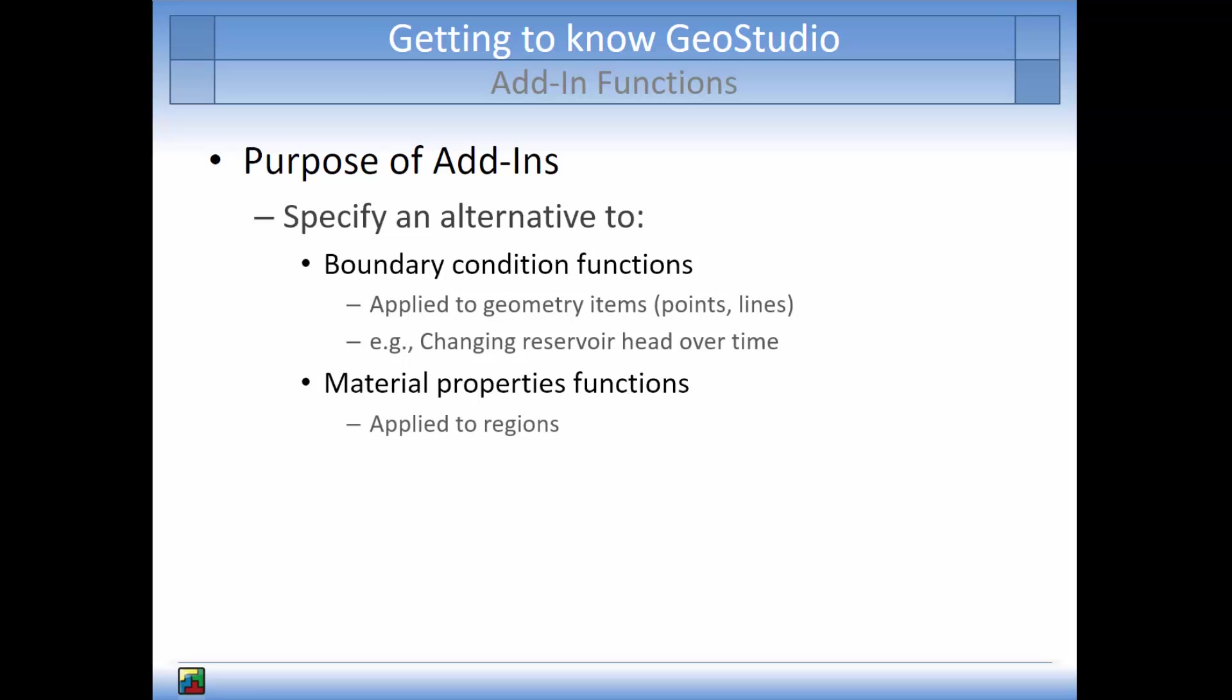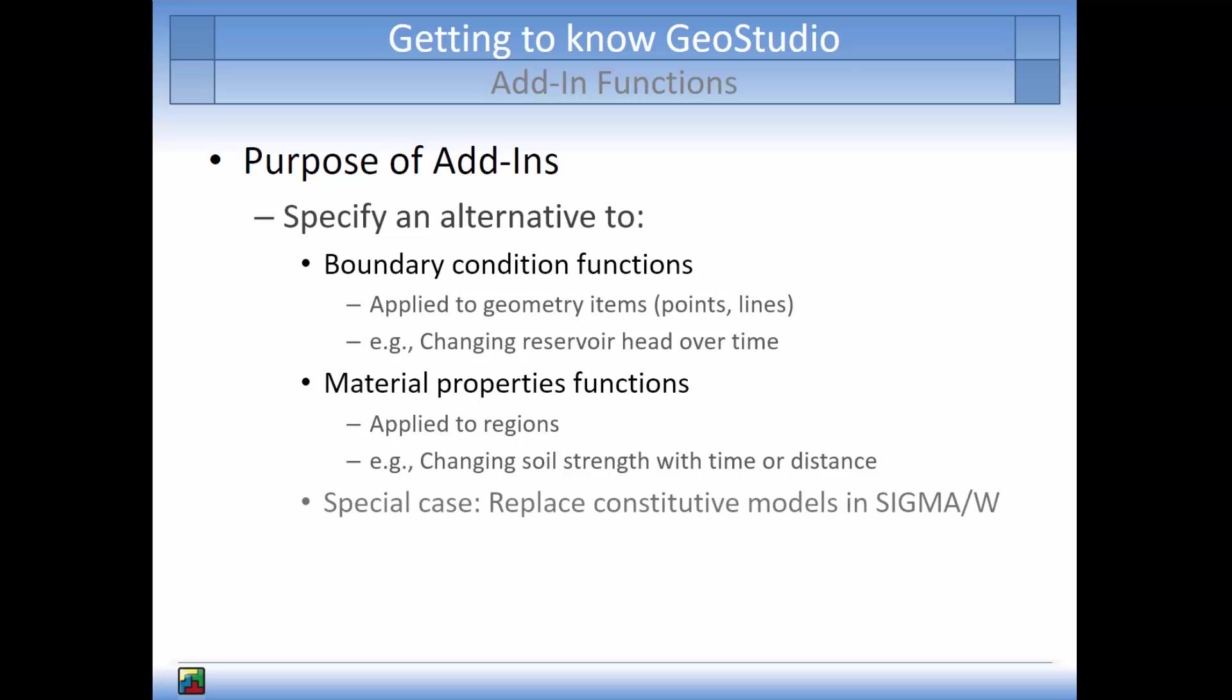Material properties functions are applied to regions. An alternative material function could be implemented with an add-in function if the simulated soil exhibits changing strength over time or distance. An add-in function can also replace the existing constitutive models for stress-strain relationships in Sigma W.